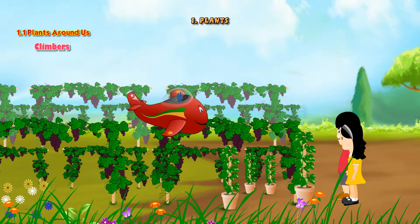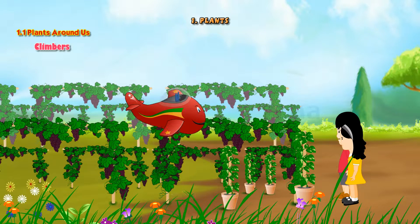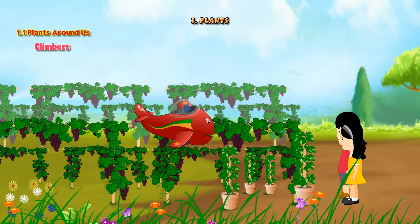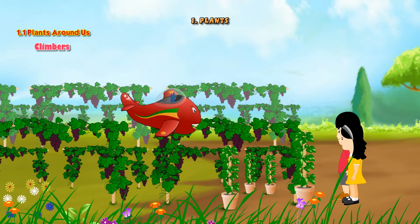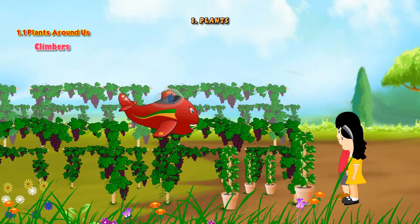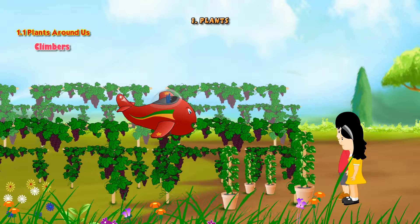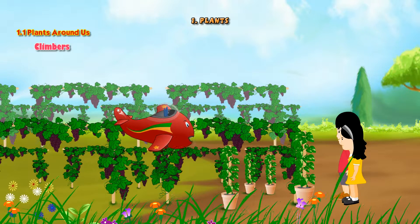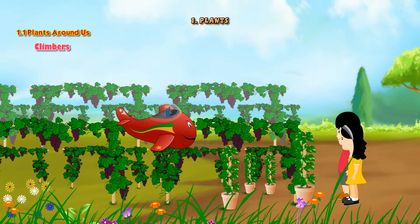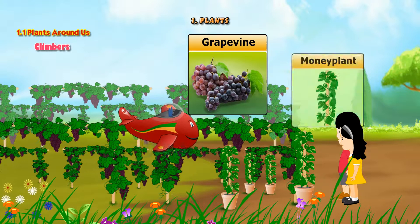Hey Study Craft, look there. Those plants are so strange. It seems as though they are climbing. You are absolutely right Adil. They are climbing and these plants are called climbers. These plants are very weak and they cannot stand erect. They need support. Examples of climbers are grapevine and money plant.